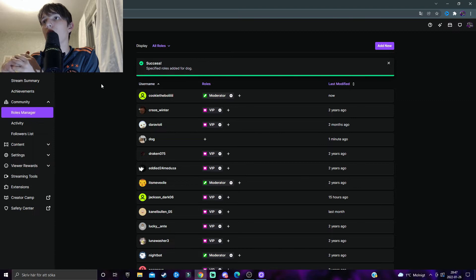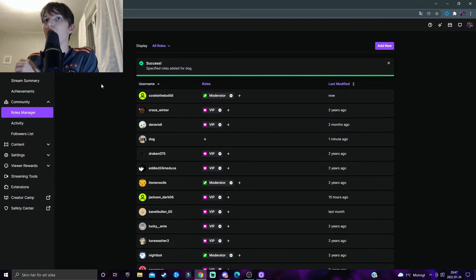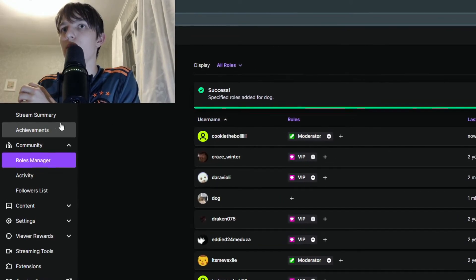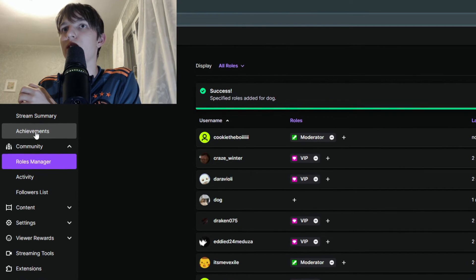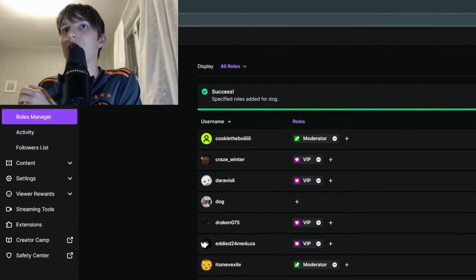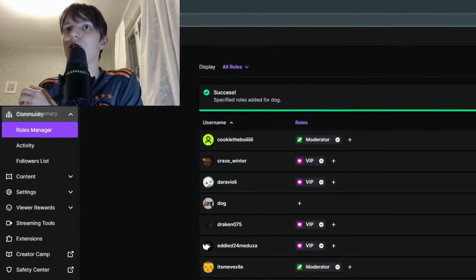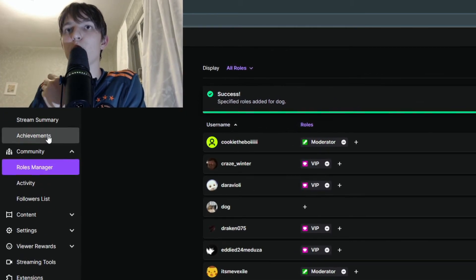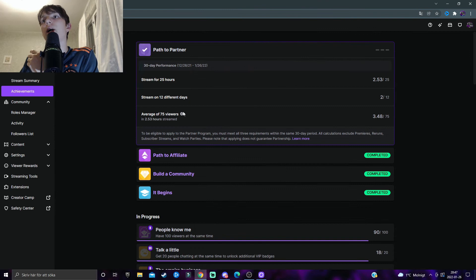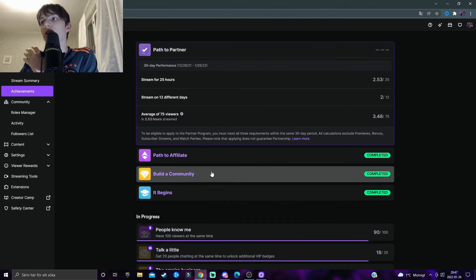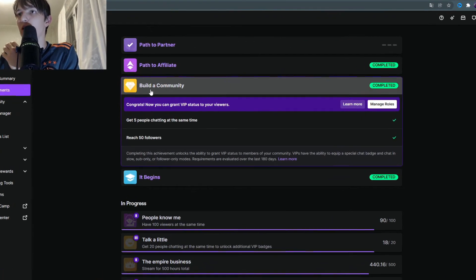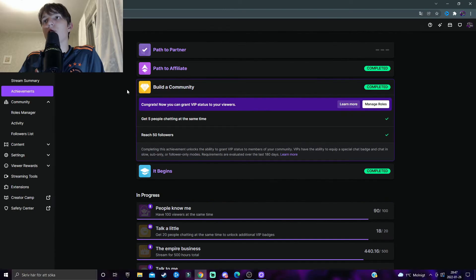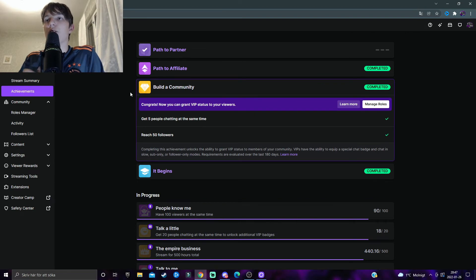Under the Insights section of your Creator Dashboard, and then you need to complete the Build a Community achievement. To complete the Build a Community achievement, you need to in one stream have had five different individual people chatting in the chat at the same time and then also reach 50 followers.